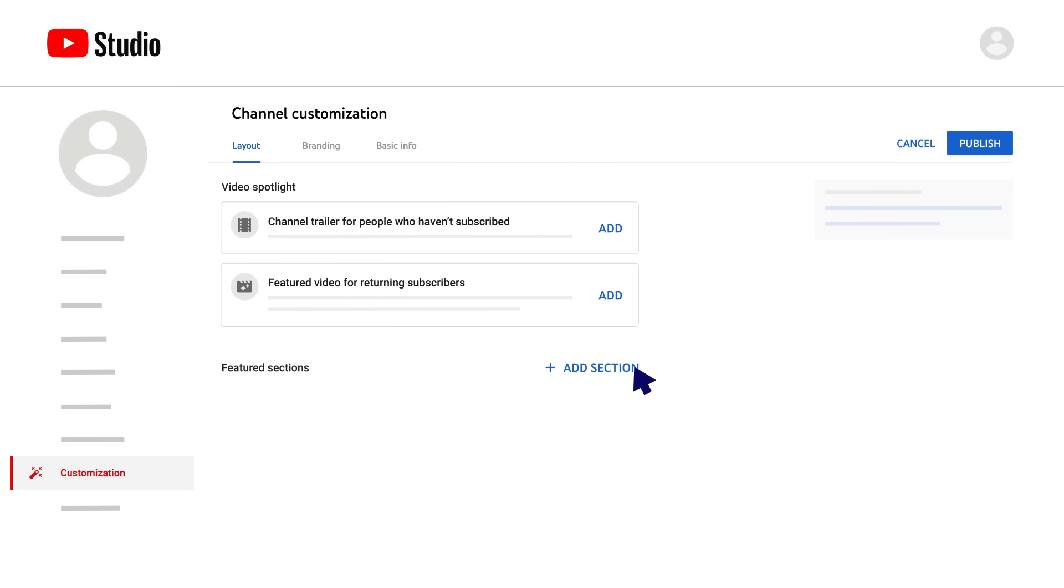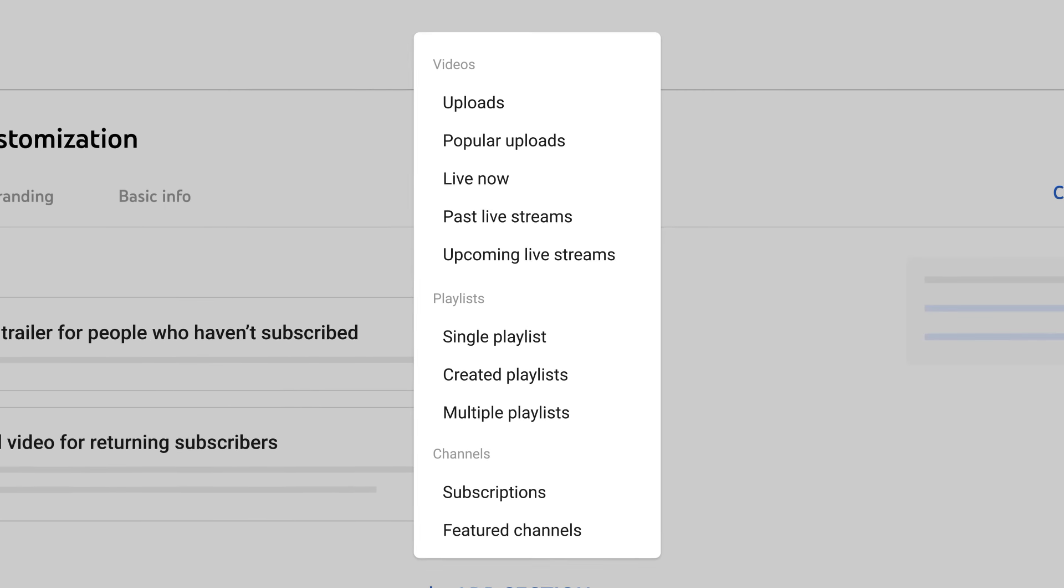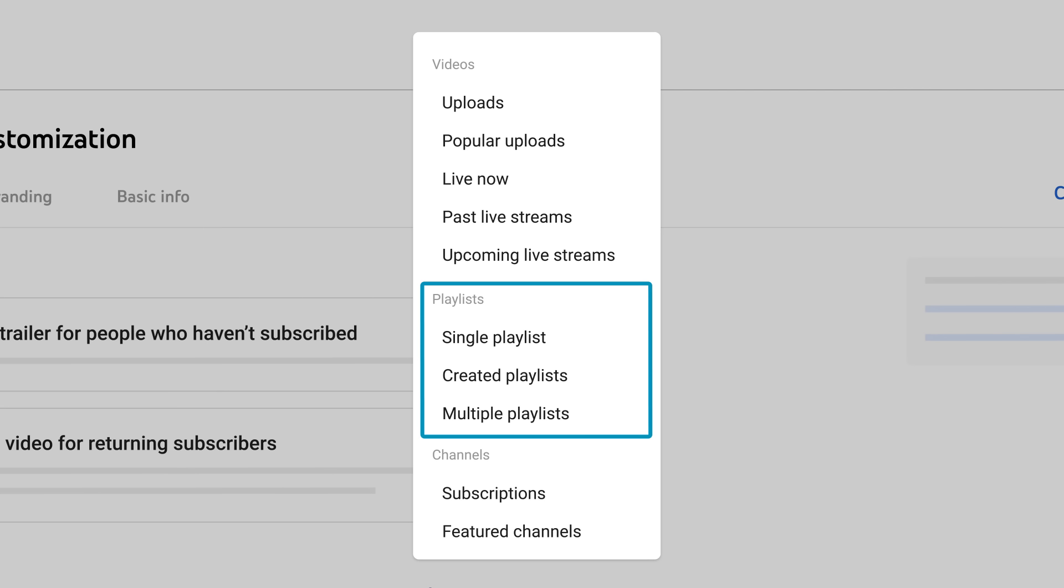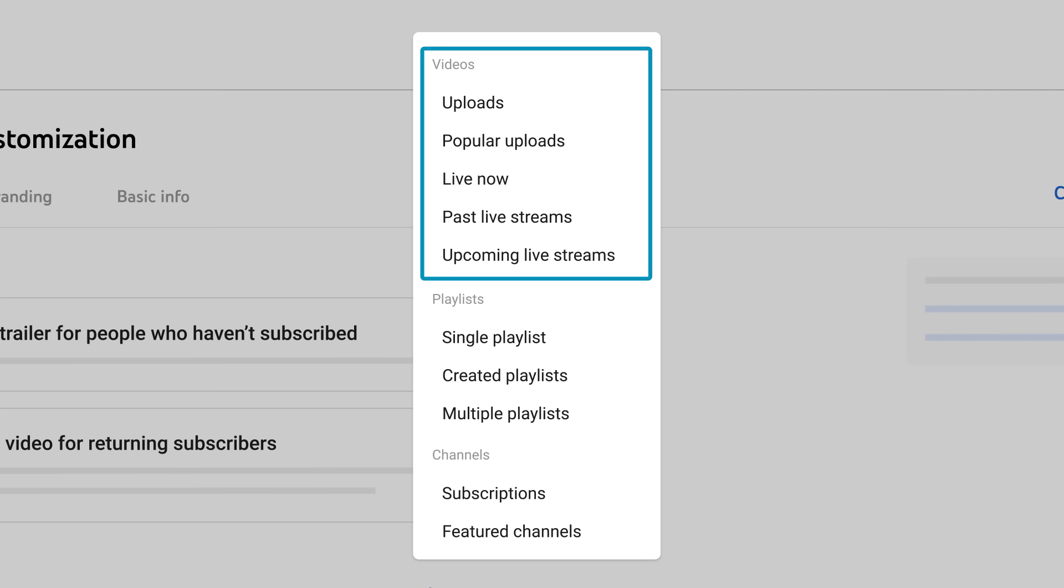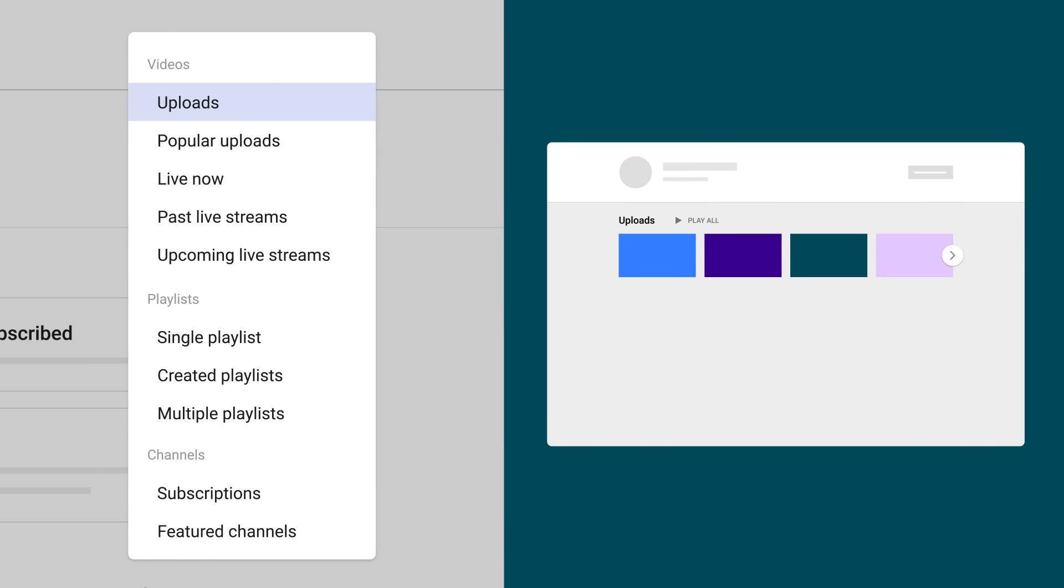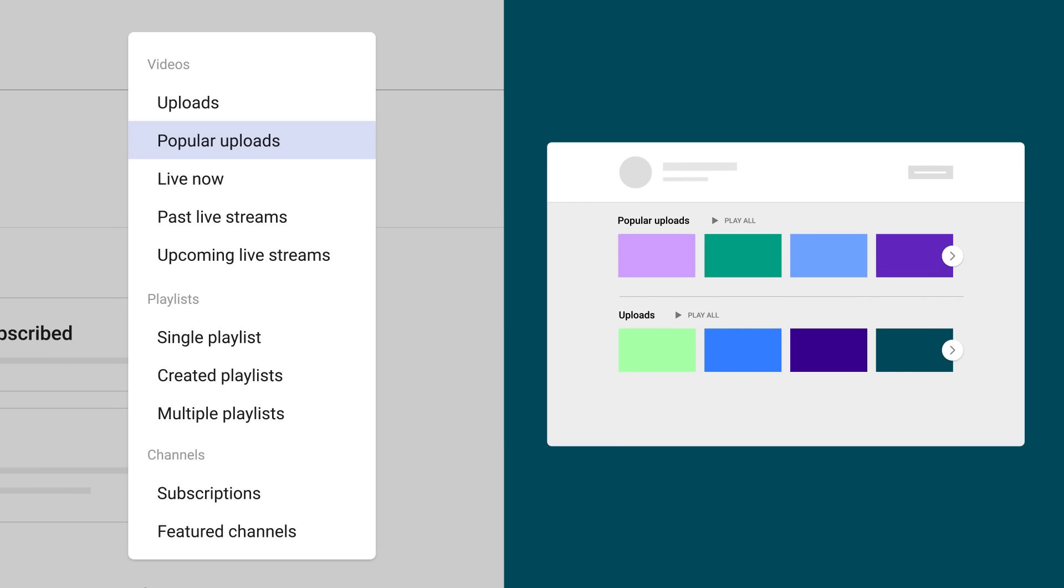To add a section, click Add Section. Choose if you want to feature videos, playlists, or channels. With videos, you can choose from a list that will pre-populate the videos for you. For example, Uploads will automatically add any new video that you publicly upload to your channel. Popular Uploads will automatically showcase your top 12 videos with the highest views.